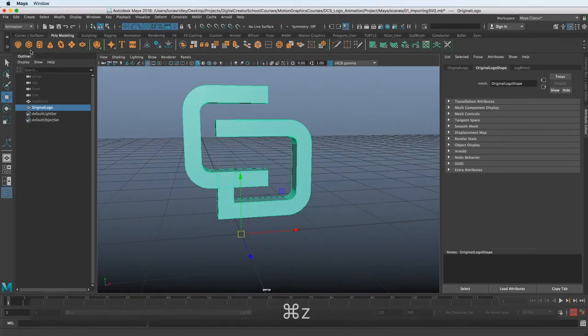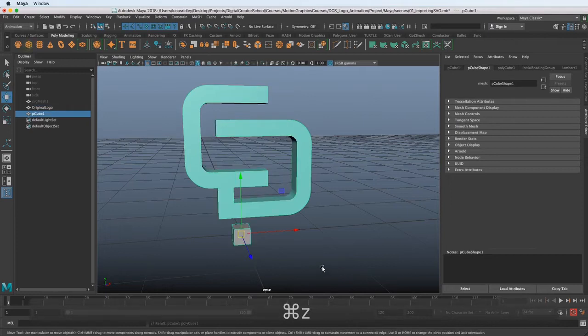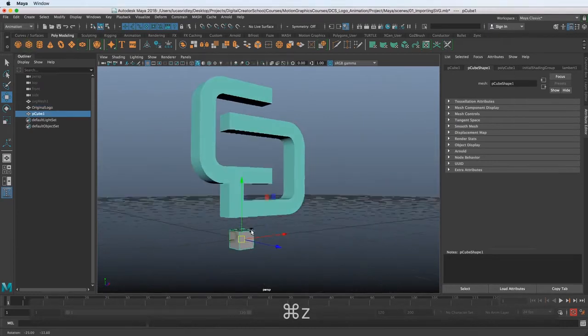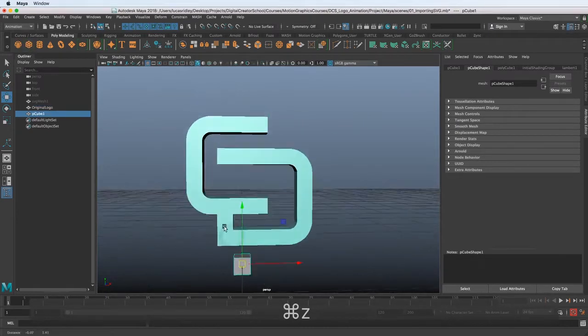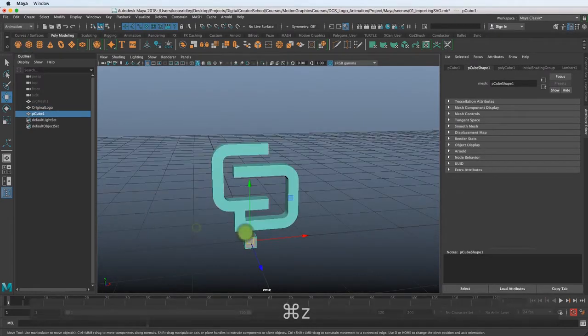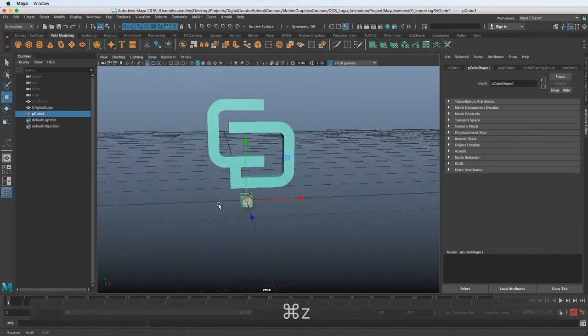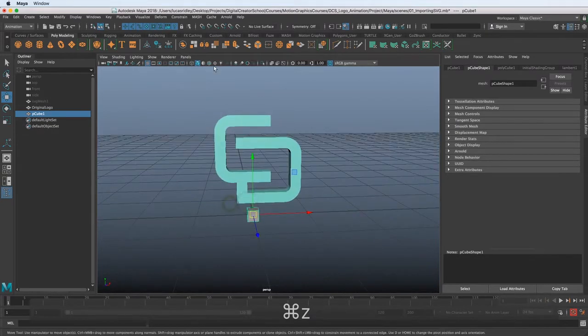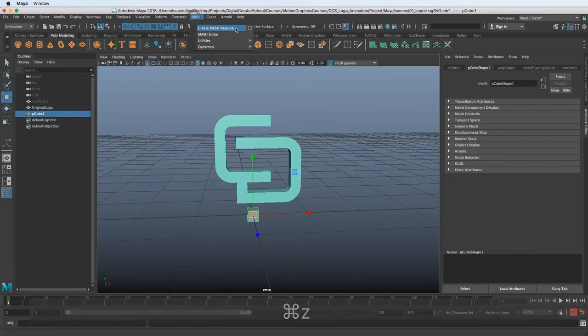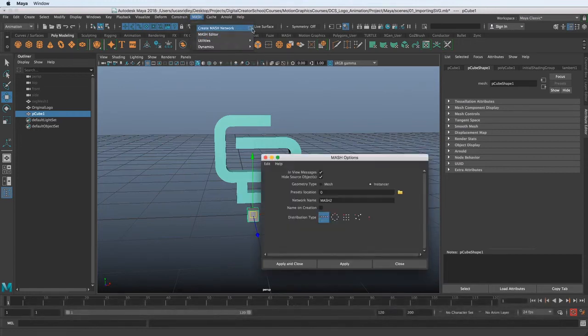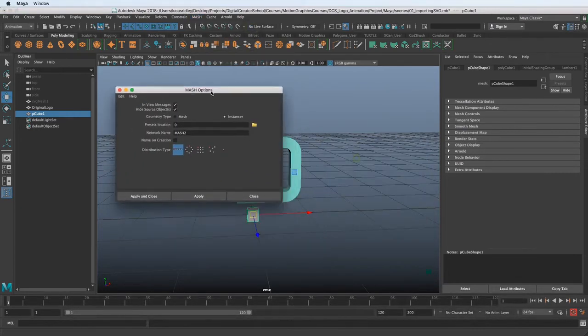So what we need is a cube or a square. So we have a cube now, and we want to use this in our MASH network. This is what we're actually going to use and create the MASH network from. So let's go to MASH, create MASH network, and look at the options that we have.